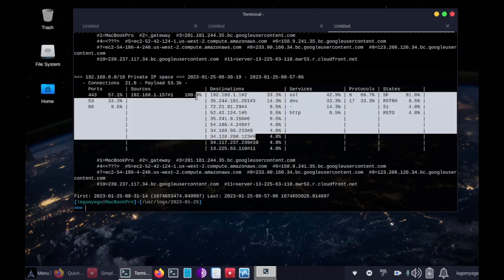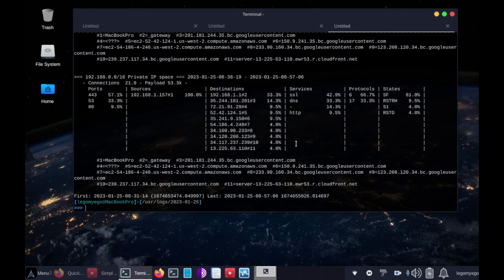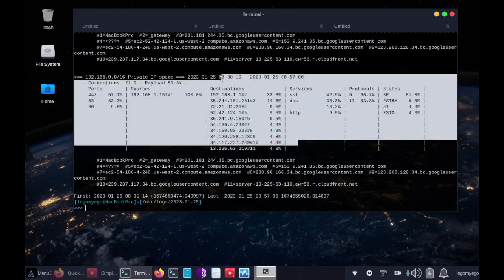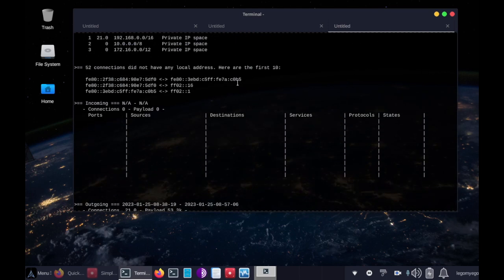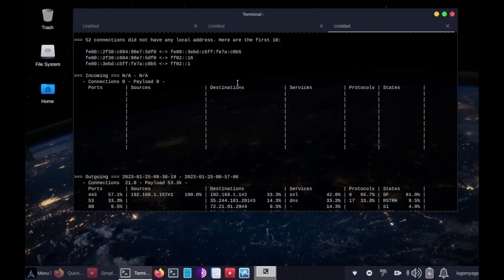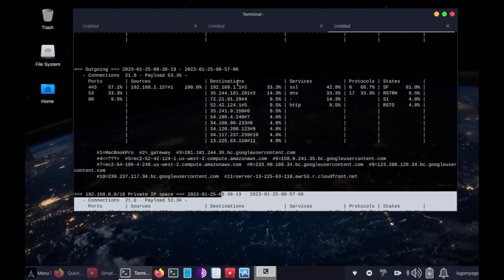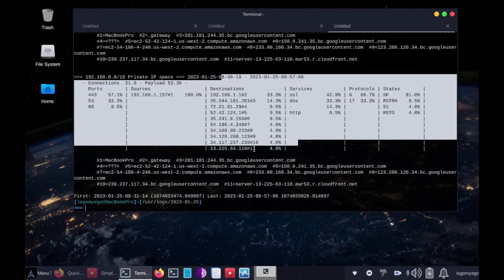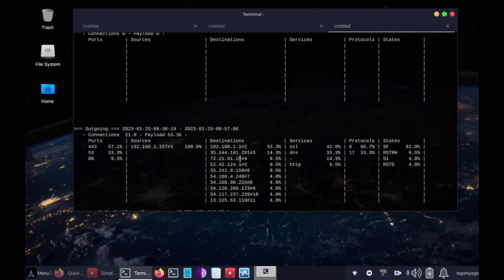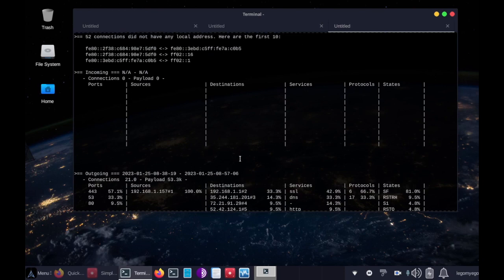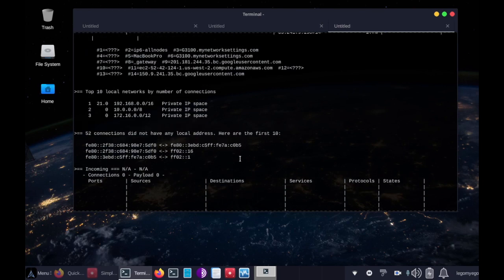So these are all the things passing through our interface. And yeah. So that's how you do basic traffic capturing with Zeek. And it's a very useful tool. You can also script it, as I said.